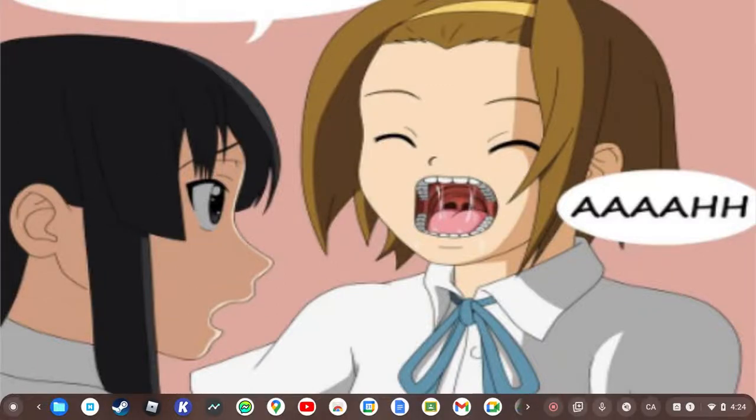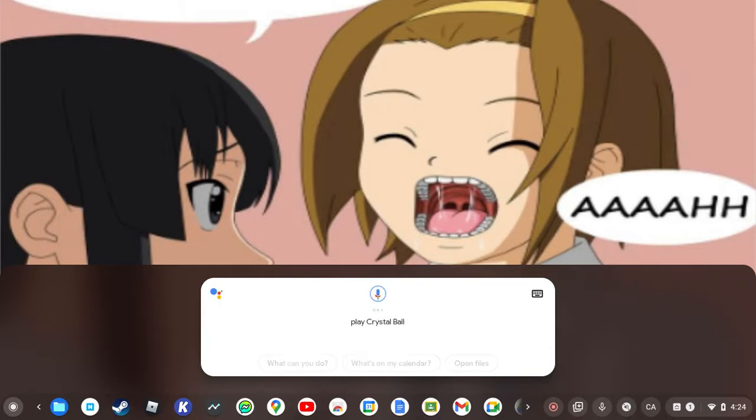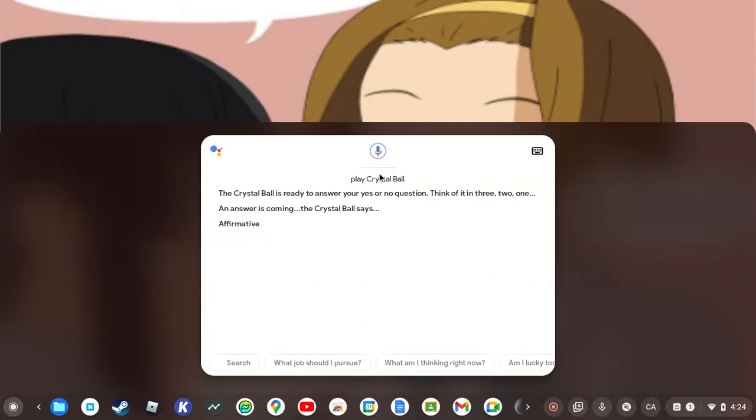I'm gonna play a game with Google Assistant. Hey Google, play Crystal Ball. Okay, the Crystal Ball is ready to answer your yes or no question. Think of it in three, two, one.